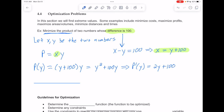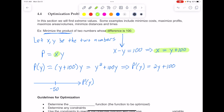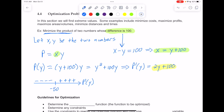So that's our critical number. We make a sign chart for p prime of y, where the critical number is negative 50. Plugging 0 into the derivative gives 0 plus 100, which is positive, and 0 is to the right of negative 50, so we have positives on the right. Since it was a linear factor — a factor to the first power — there will be a sign change at negative 50, so negatives on the other side. That tells us our function was decreasing on the way into negative 50 and increasing on the way out, which means we have a local minimum there. And we were trying to minimize the product, so now we know where that happens.